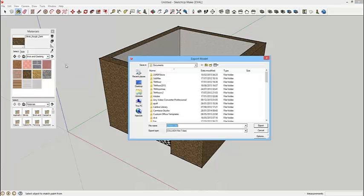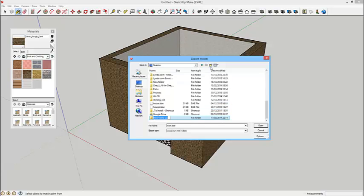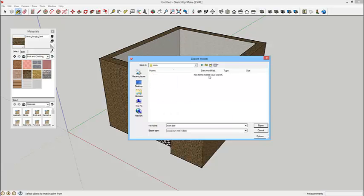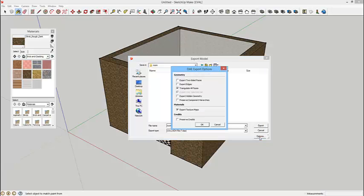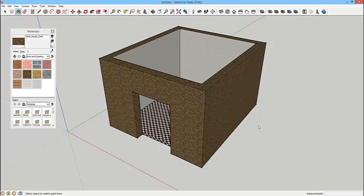So I'm going to export that as a 3D model. And the format is going to be a Collada DAE file. Save that into a folder. And just looking at the options that I need. Triangulate all faces. And say export.